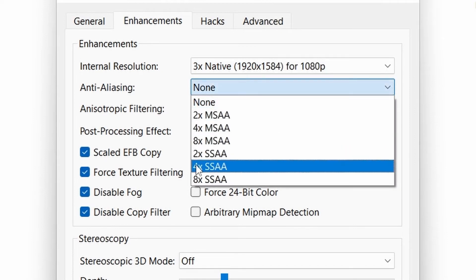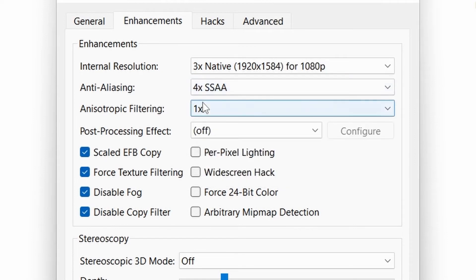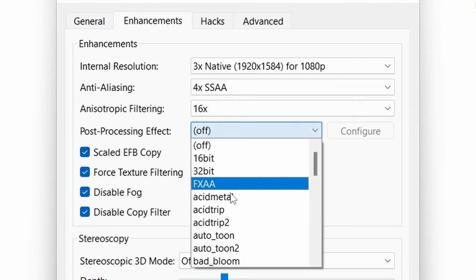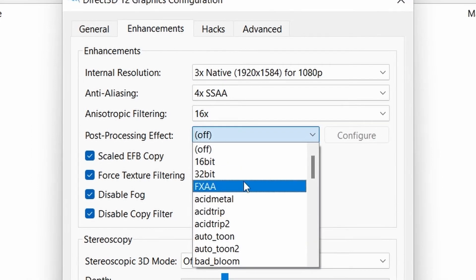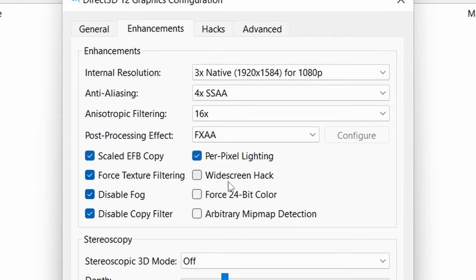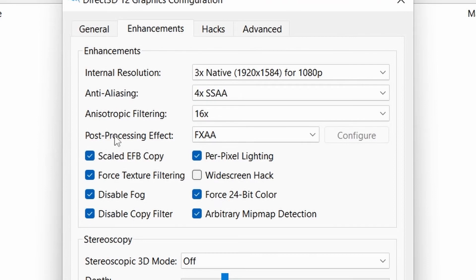Select anti-aliasing 4x SSAA, anisotropic filtering 16x, post-processing effect FXAA. Turn per-pixel lighting, force 24-bit color, and arbitrary mipmap detection on.